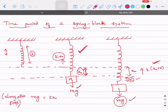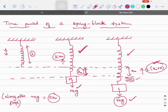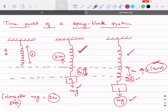mg can balance only k·x0, but now the restoring force is k(x0 + x), so mg will not be able to balance it. Due to this, the spring and block system will start oscillating. The restoring force cannot stop the block exactly at that point — after compressing, it will come back in the reverse direction. So it starts oscillating, and our work is to calculate the time period.